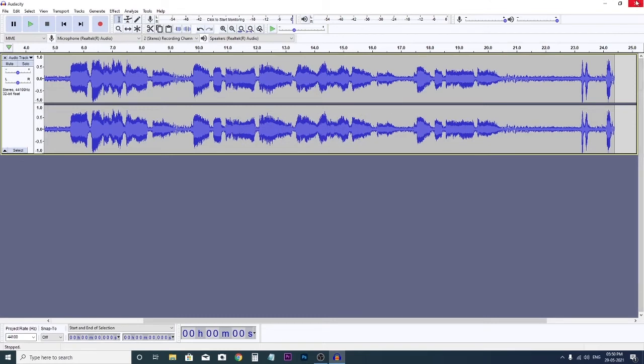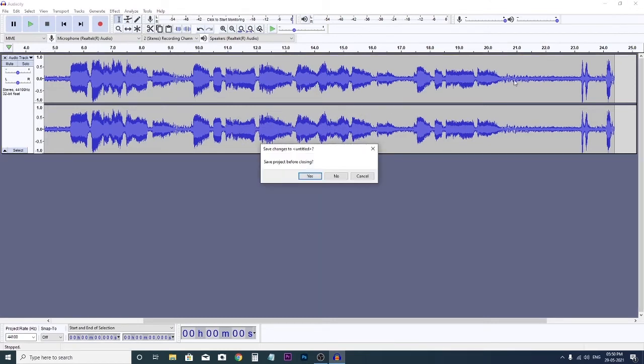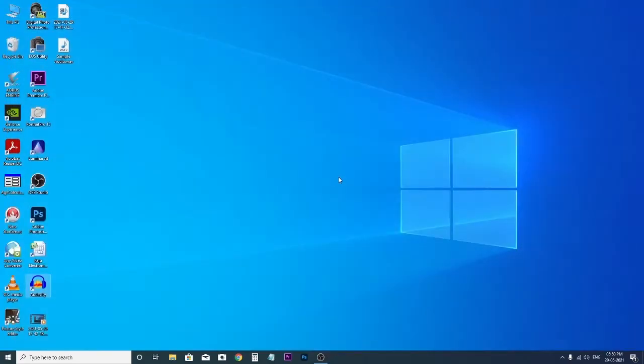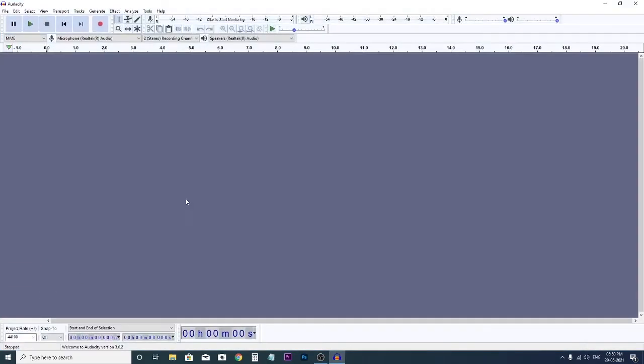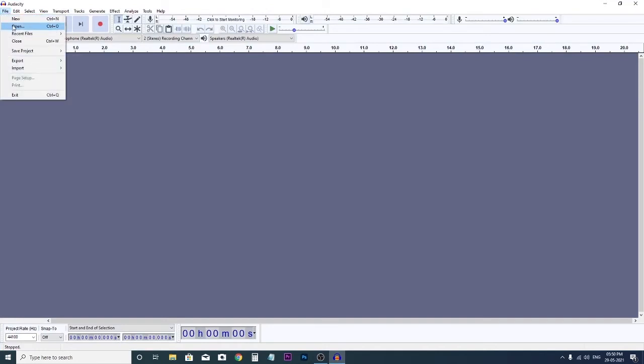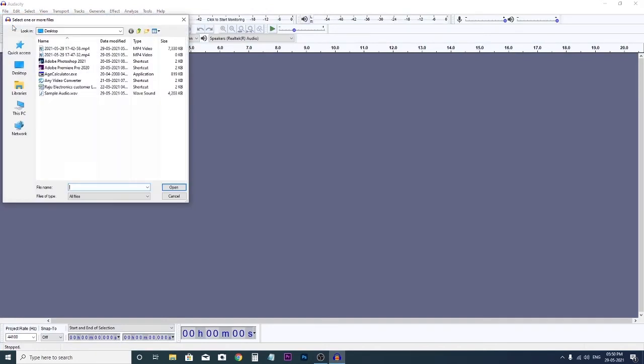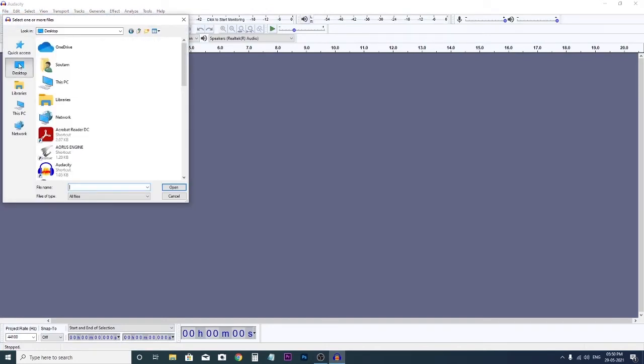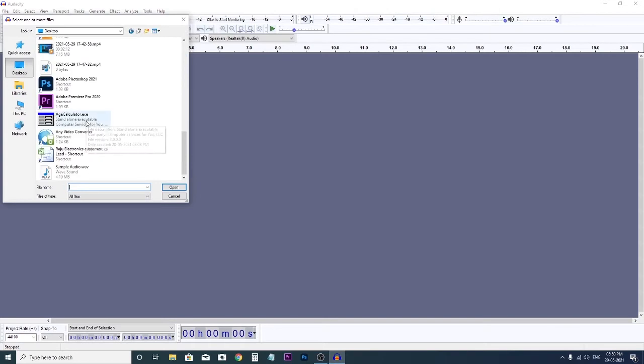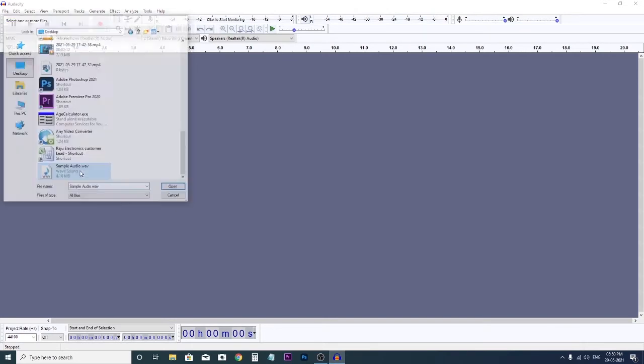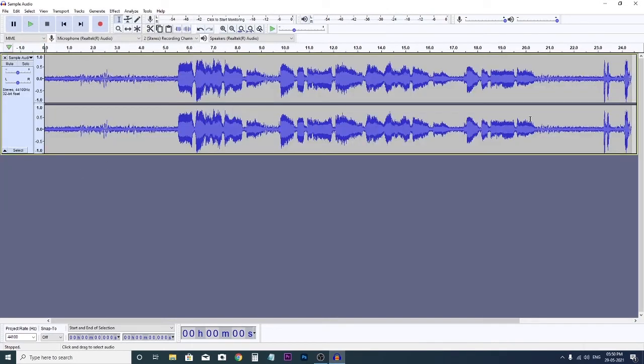Then close the window. Now again, open Audacity and open the file that you have saved. See here, sample audio.